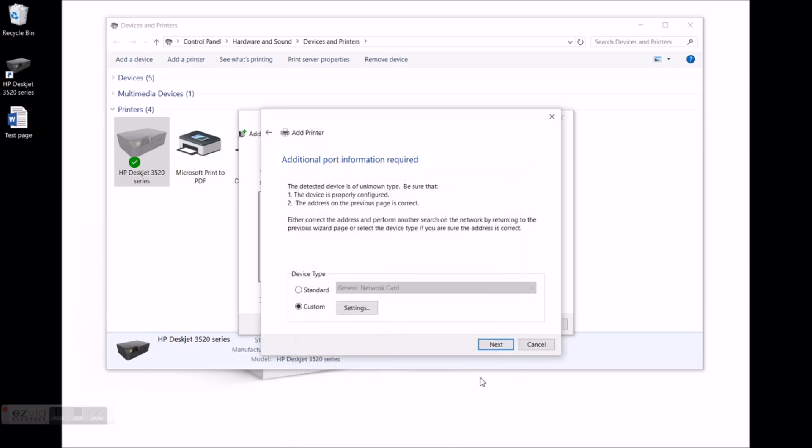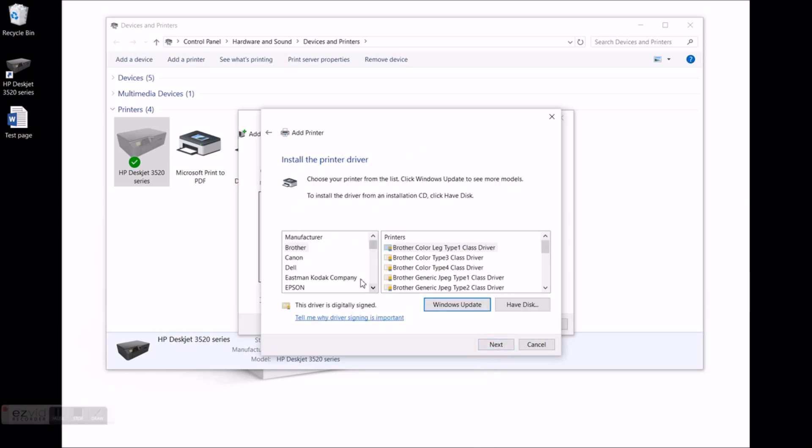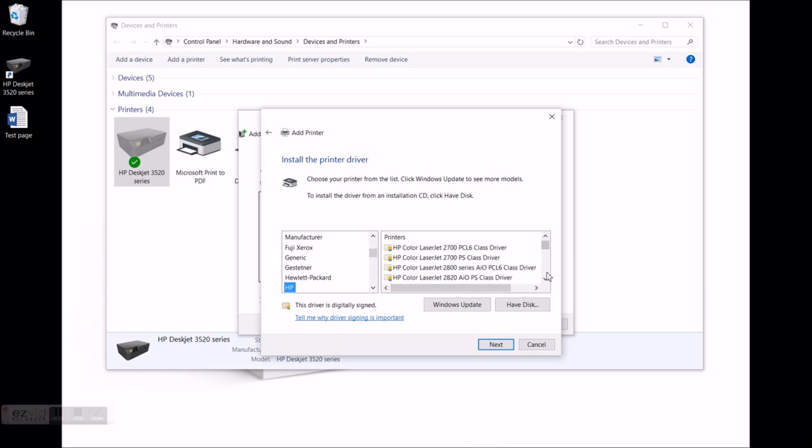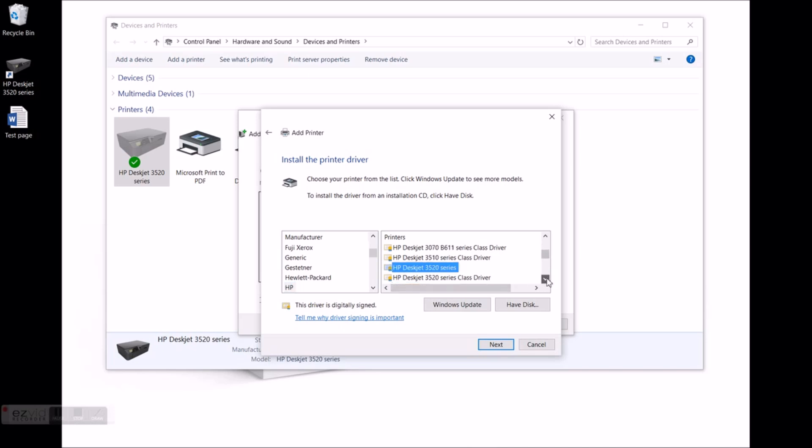On the next page it will ask you to select the printer driver or you can also use CD or DVD that came with your printer. Once you select the driver click on next.